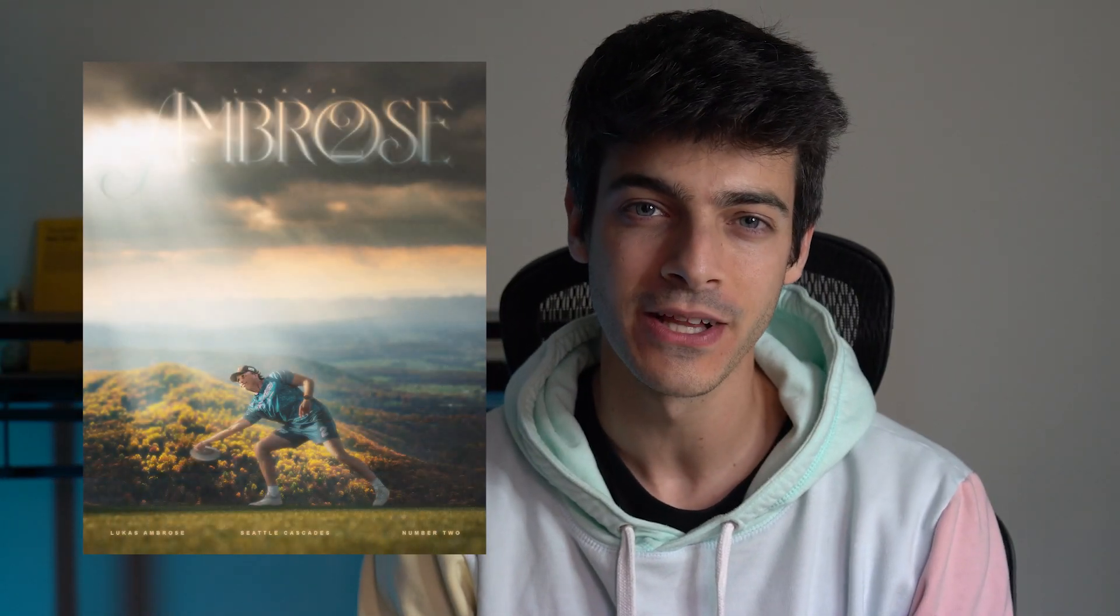Today we're gonna make this photo manipulation sports poster in Photoshop. Subject for today is Lucas Ambrose of the Seattle Cascades. Let's get into it.